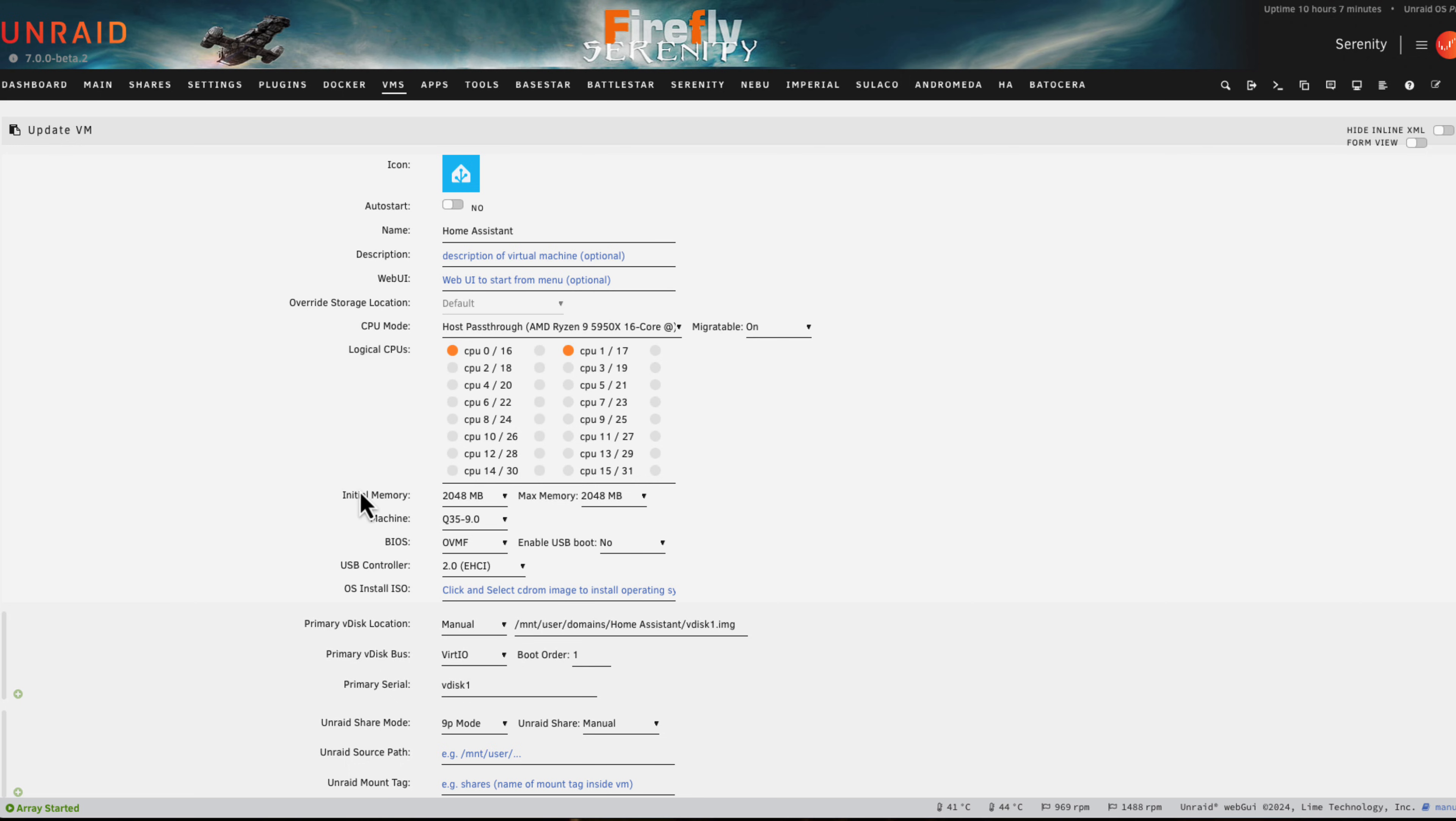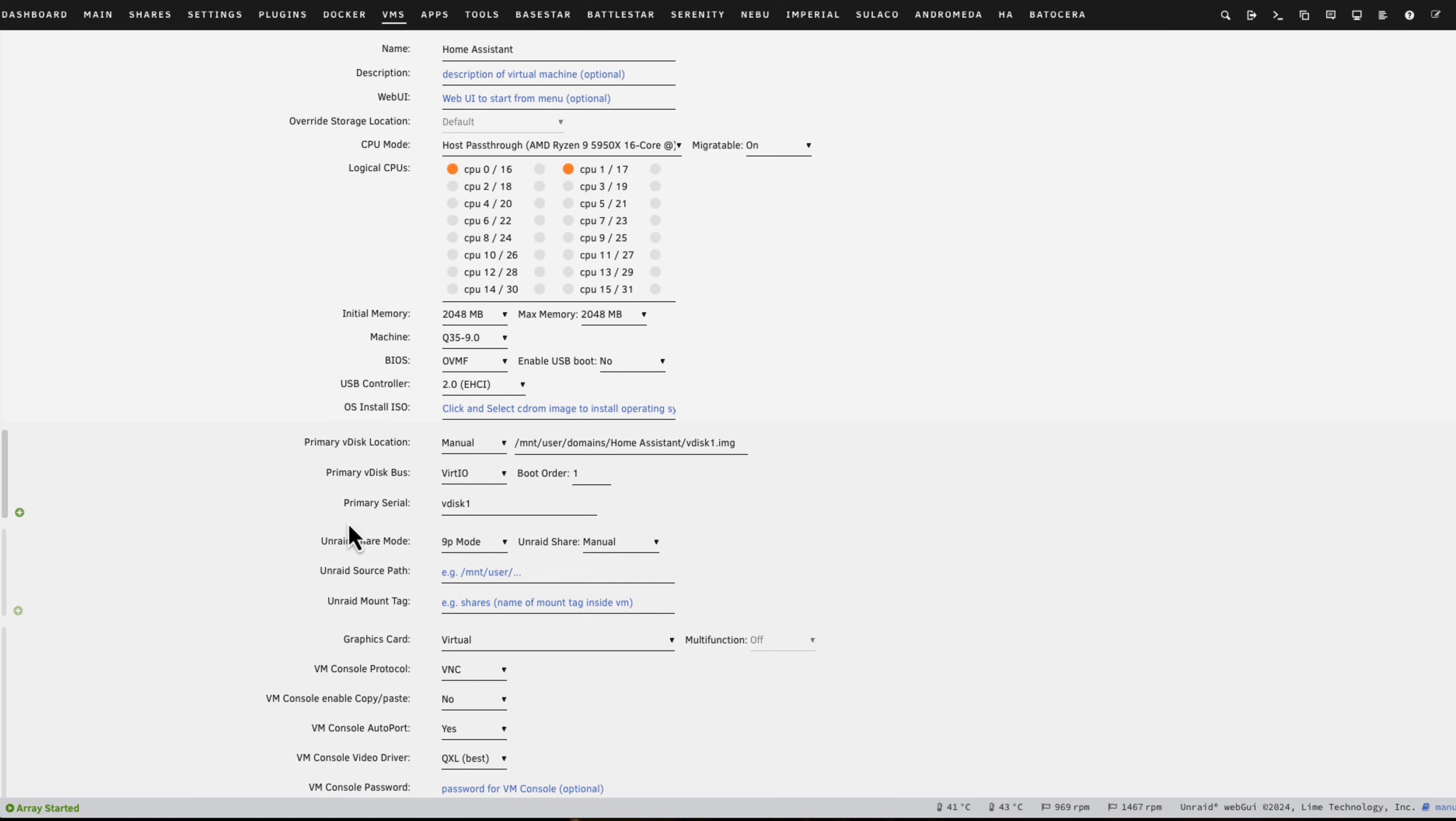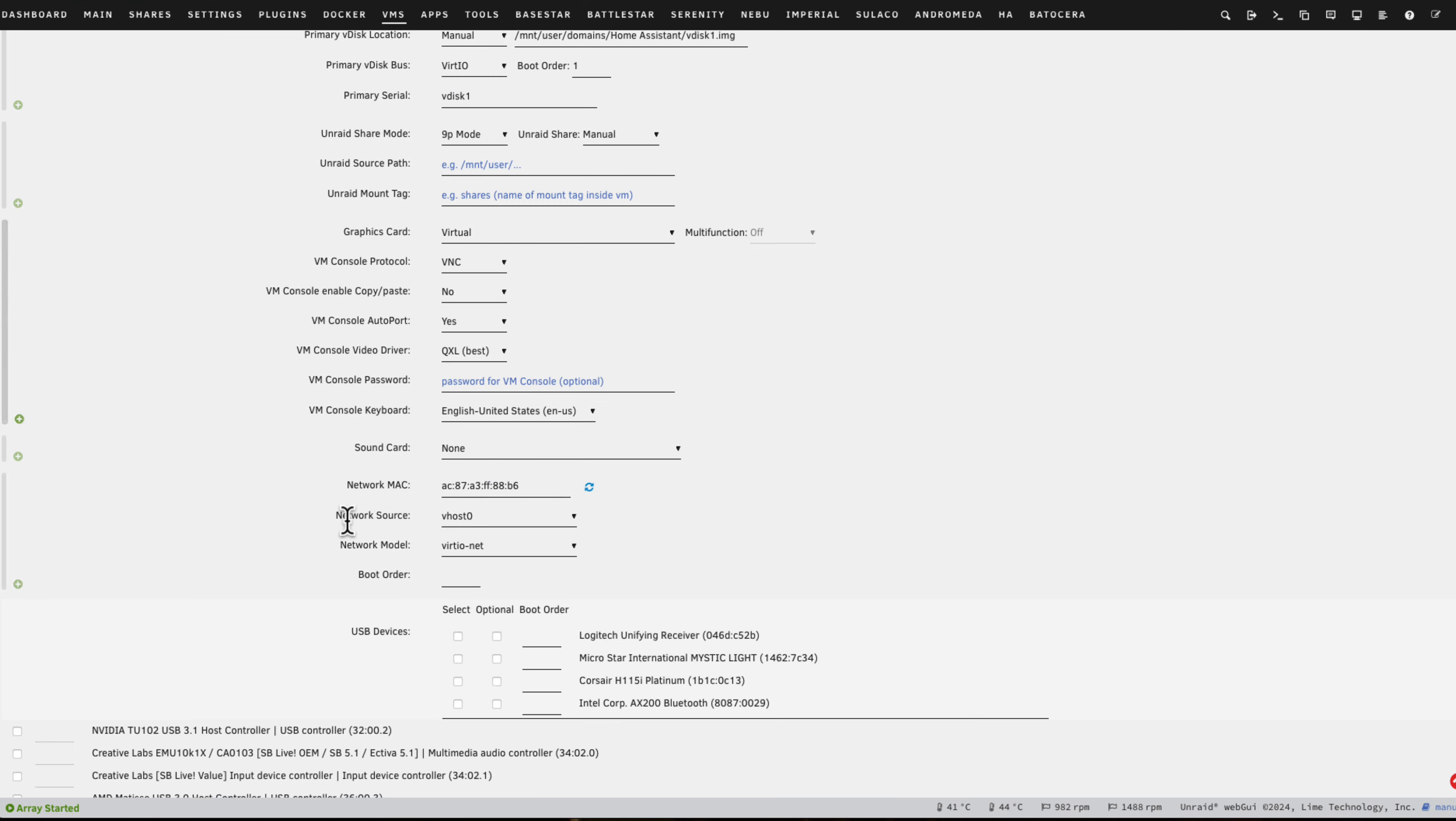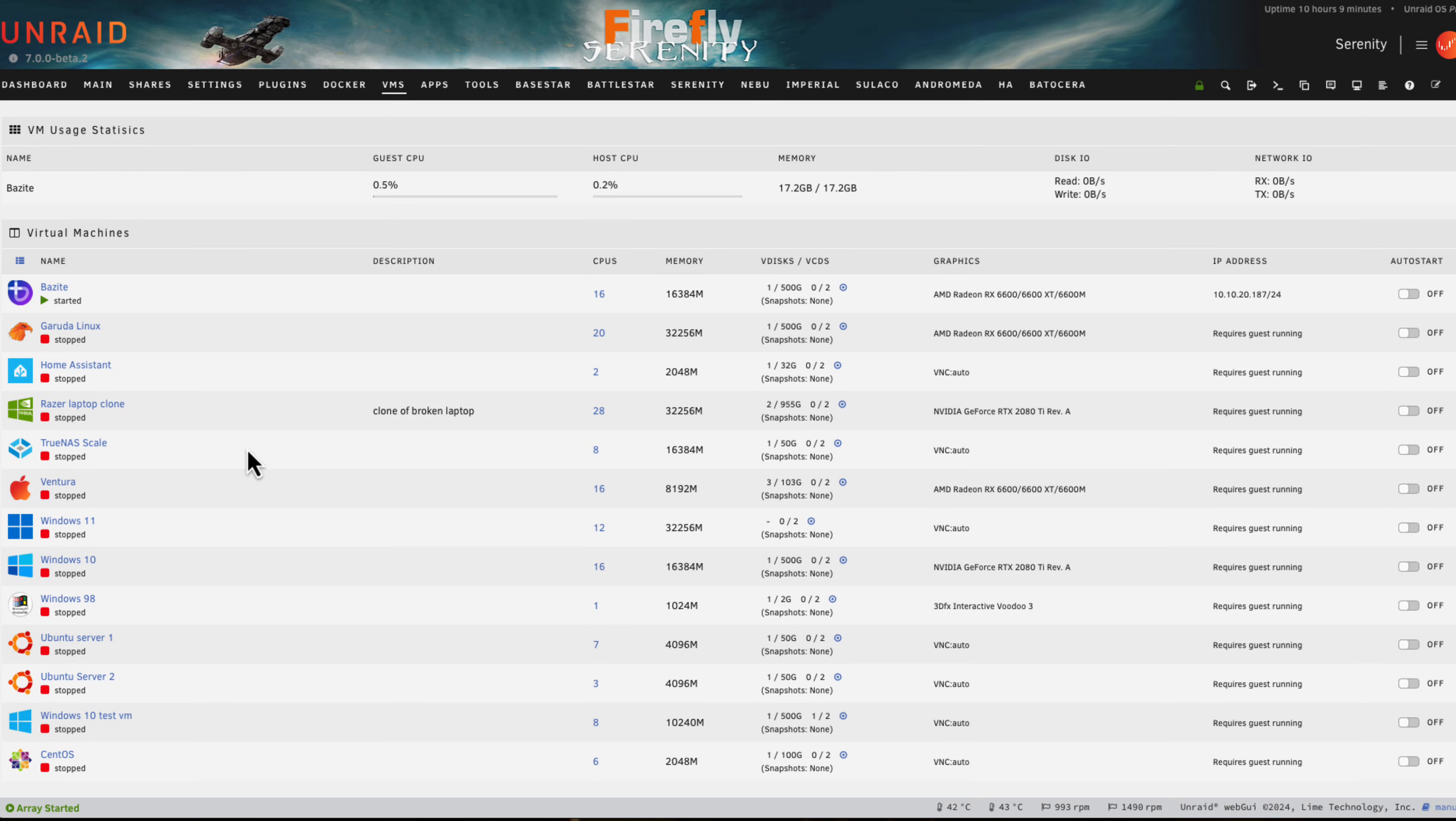By default it has two cores and two gigs of RAM. This is the recommended specification on the Home Assistant website. If you need more resources you can just change this here. If you ever wanted to pass through any USB devices, you might have a Zigbee stick or a Z-Wave stick, well you could just add it in here or even pass through a whole USB controller.